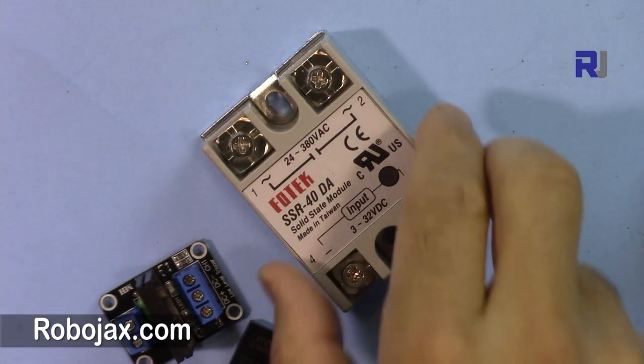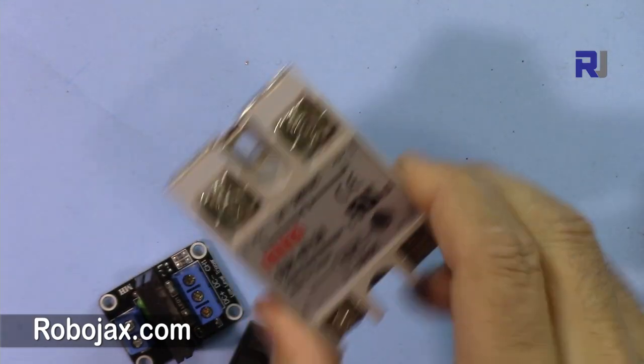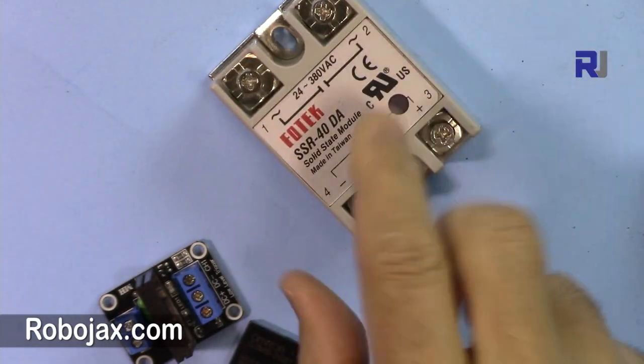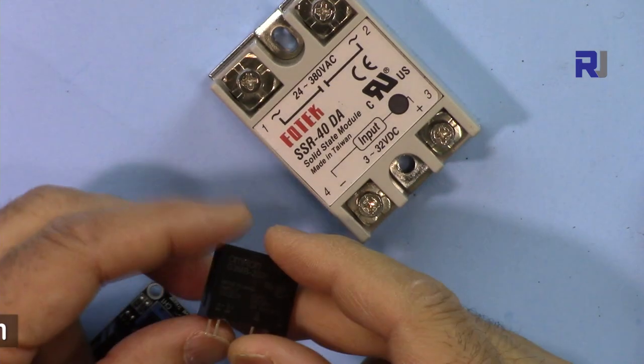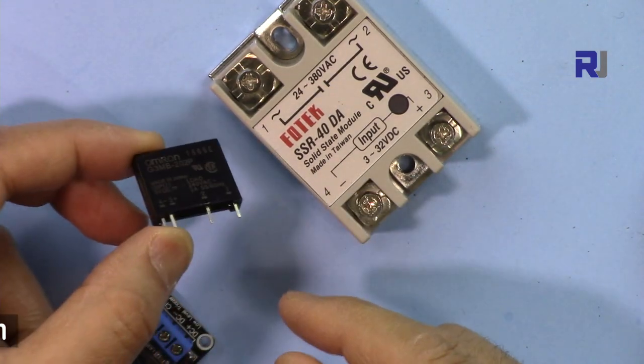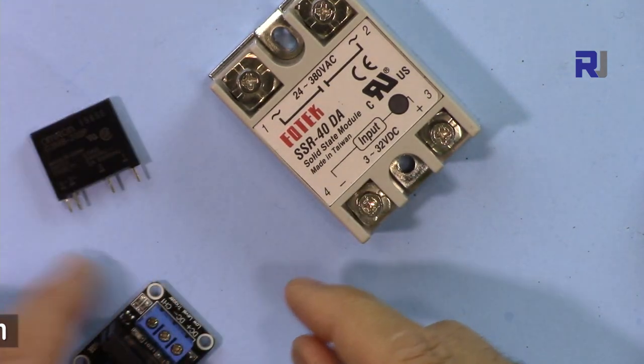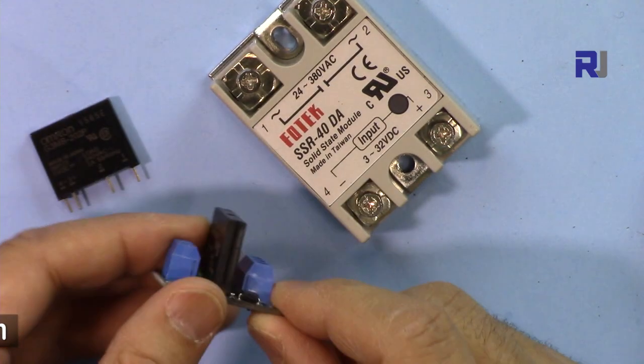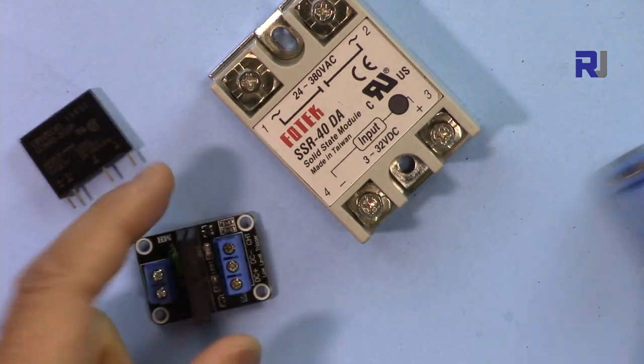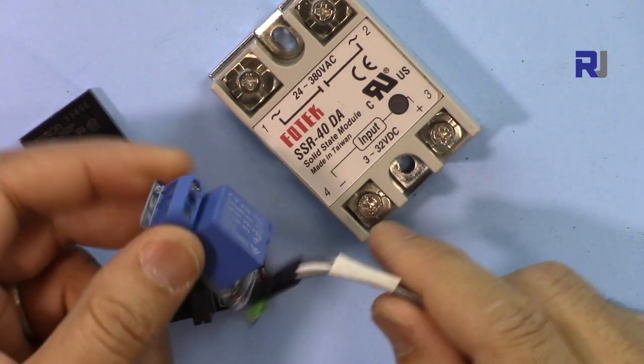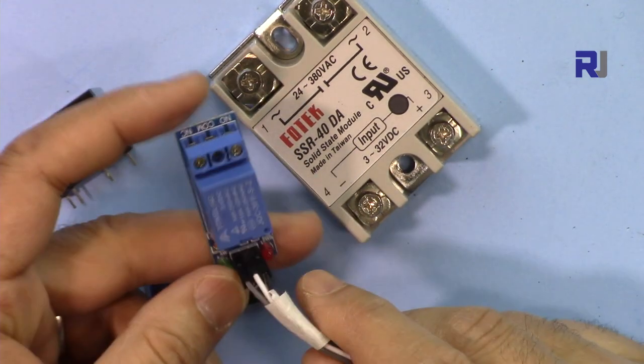So the question is why we use this bulky big thing while we can use this small solid state relay or maybe this module that's already built in or maybe just use a regular 5 volt relay.